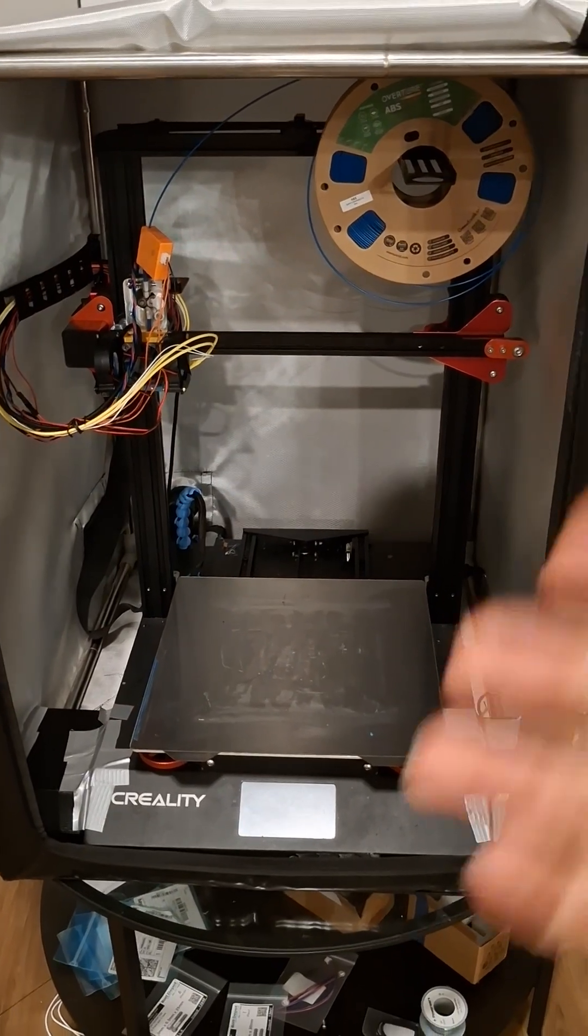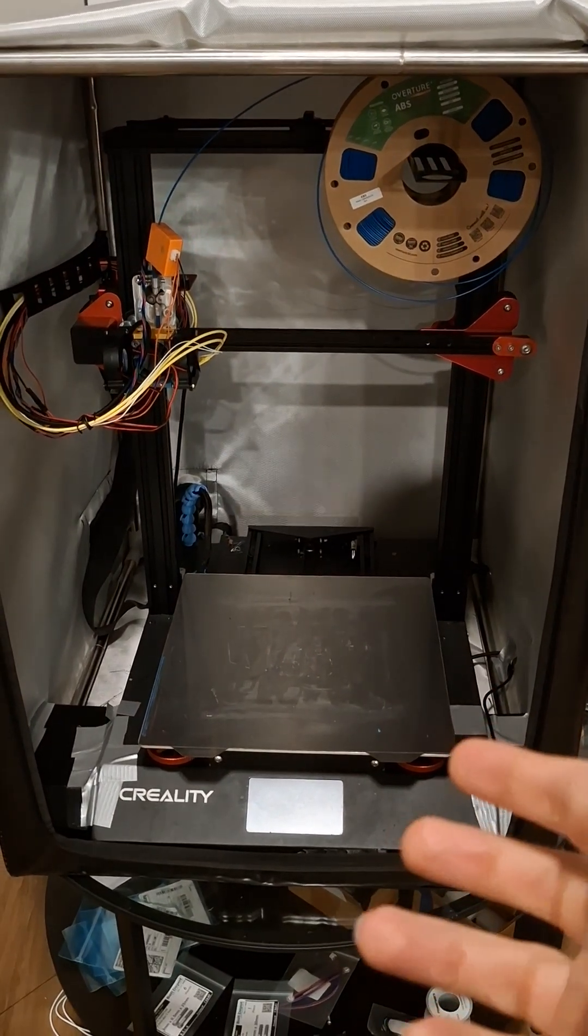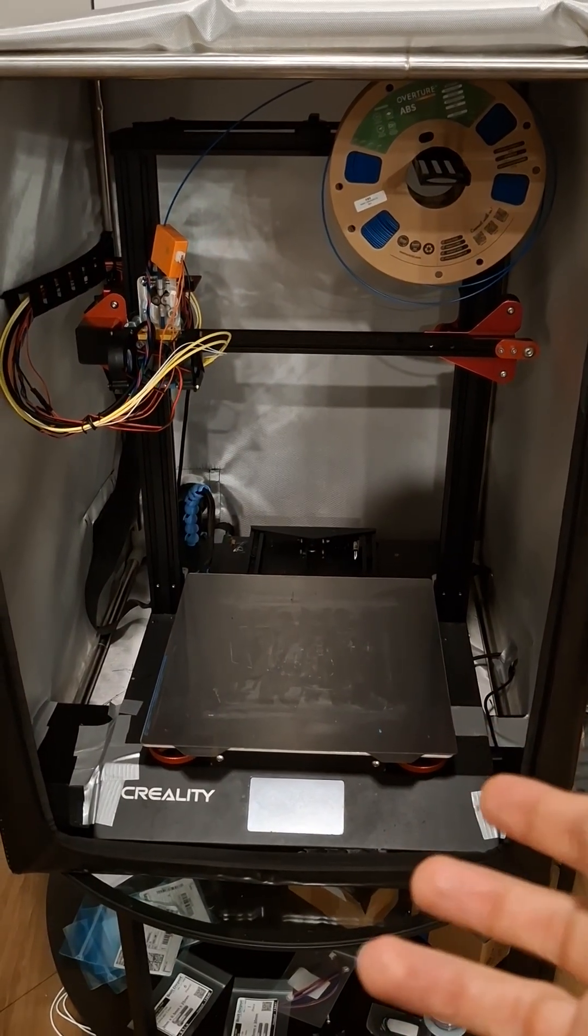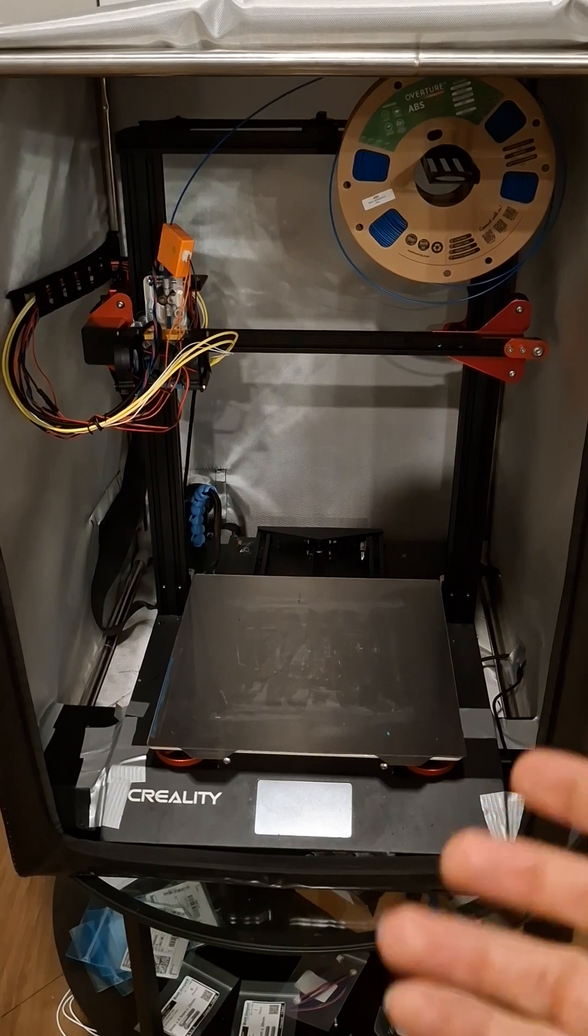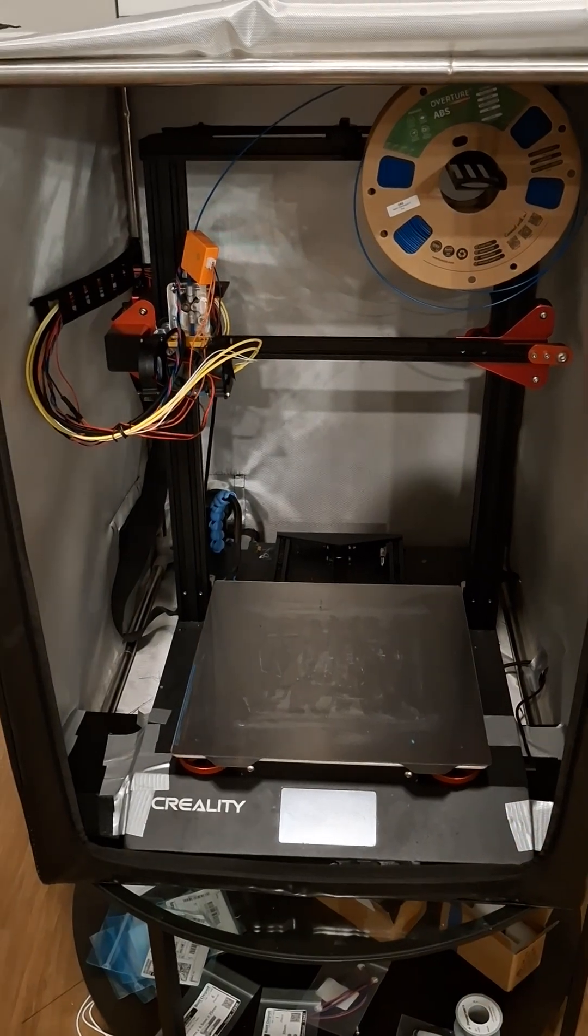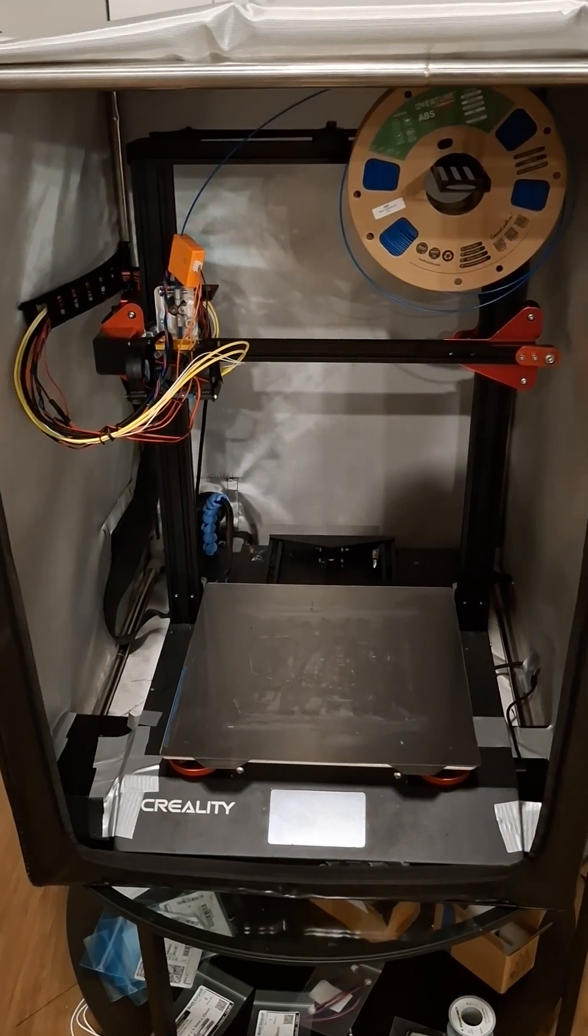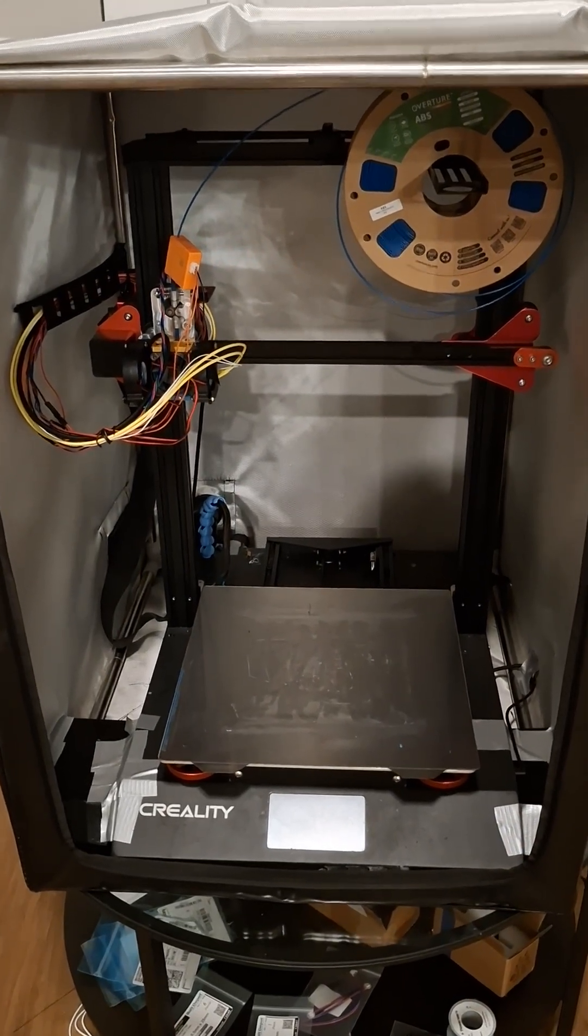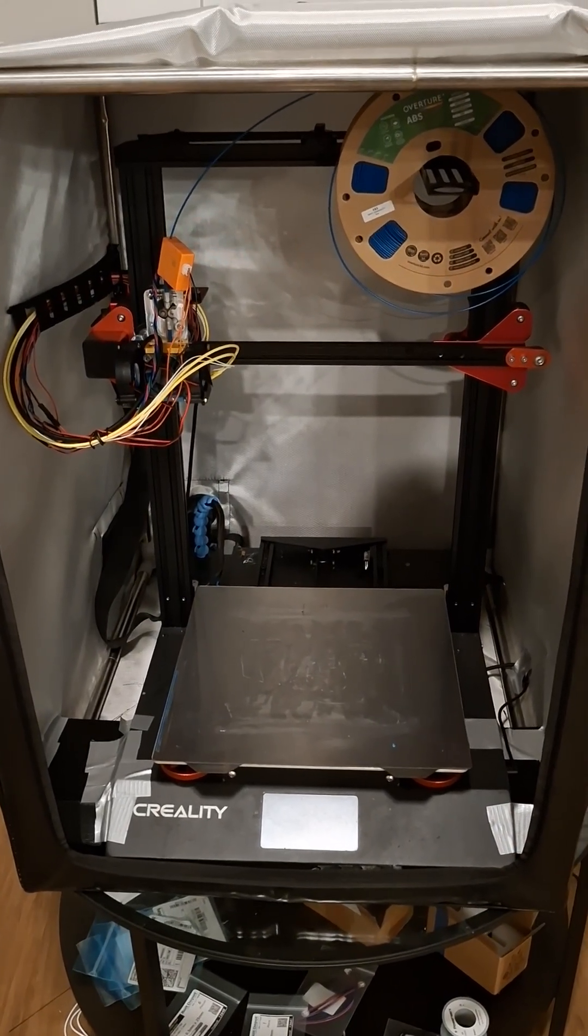Hello there. This is a CR10S Pro 3D printer. As you can see, it's had a fair amount of modifications made to it,